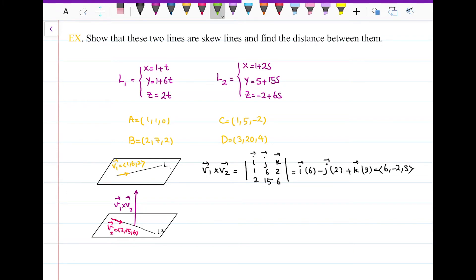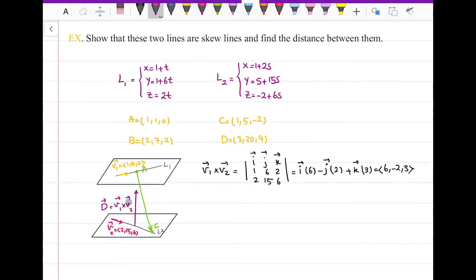Now I pick point A = (1, 1, 0) on L1 and point C = (1, 5, −2) on L2, forming vector AC = C − A = (0, 4, −2). The distance between the skew lines equals the length of the projection of AC onto D. That projection length is |AC · D| / |D|.